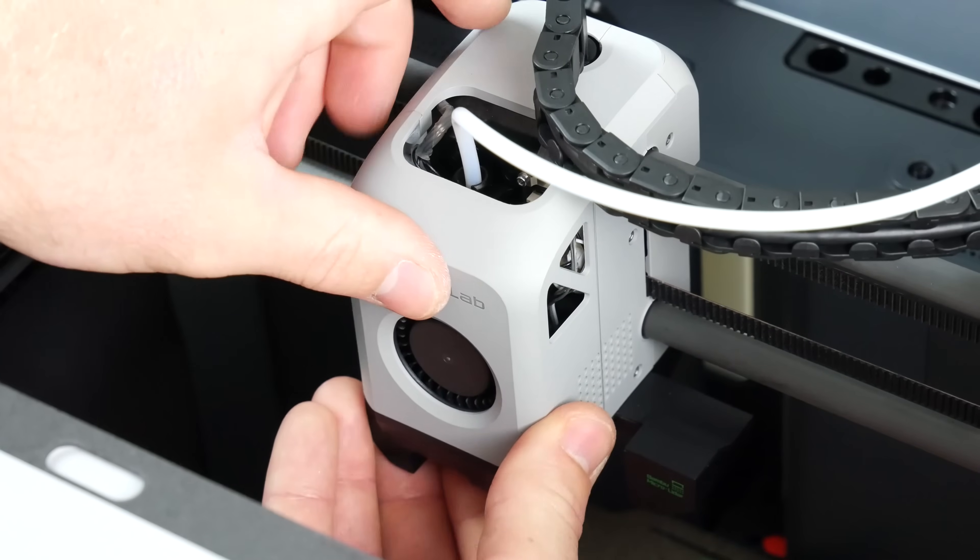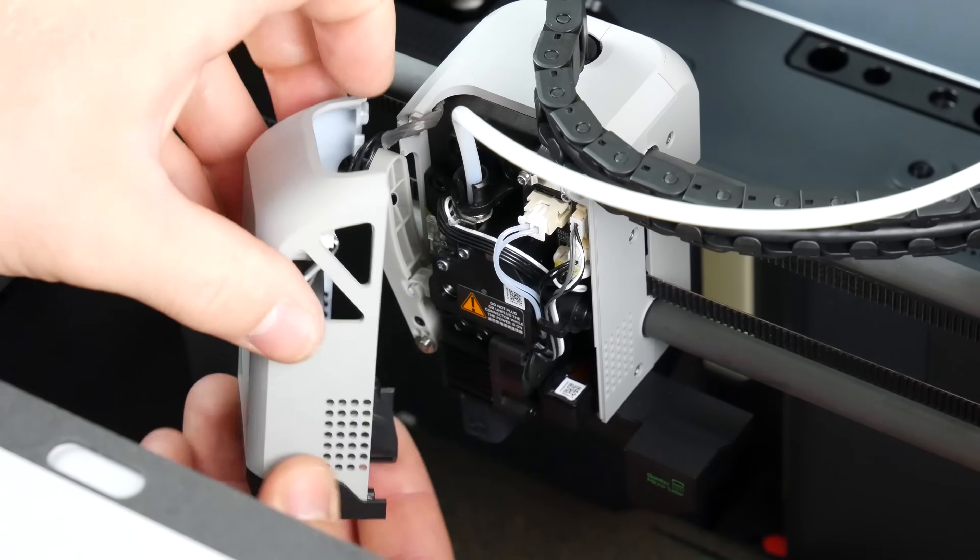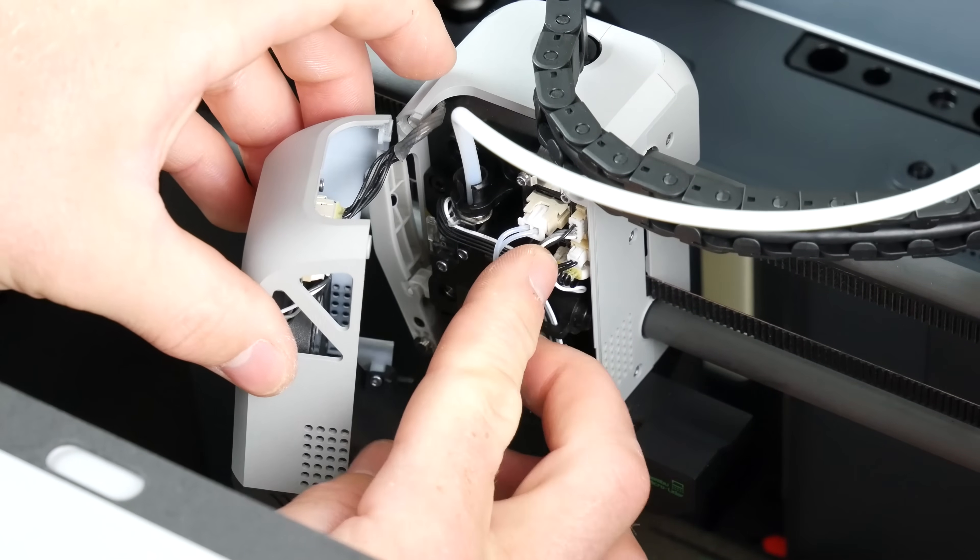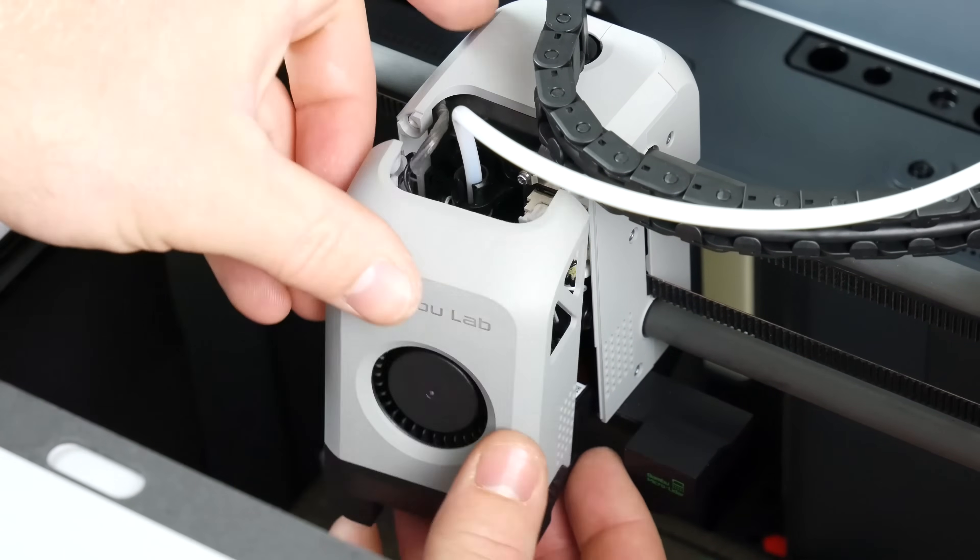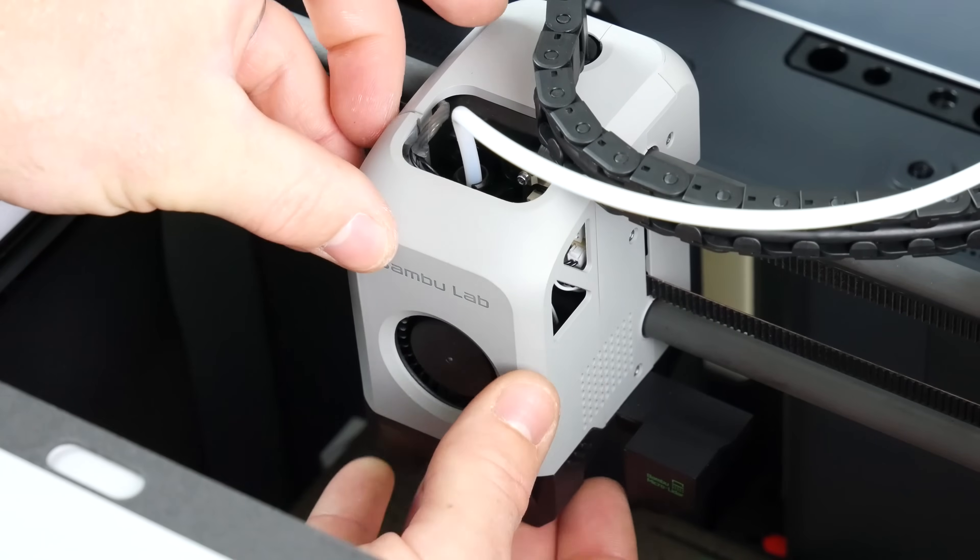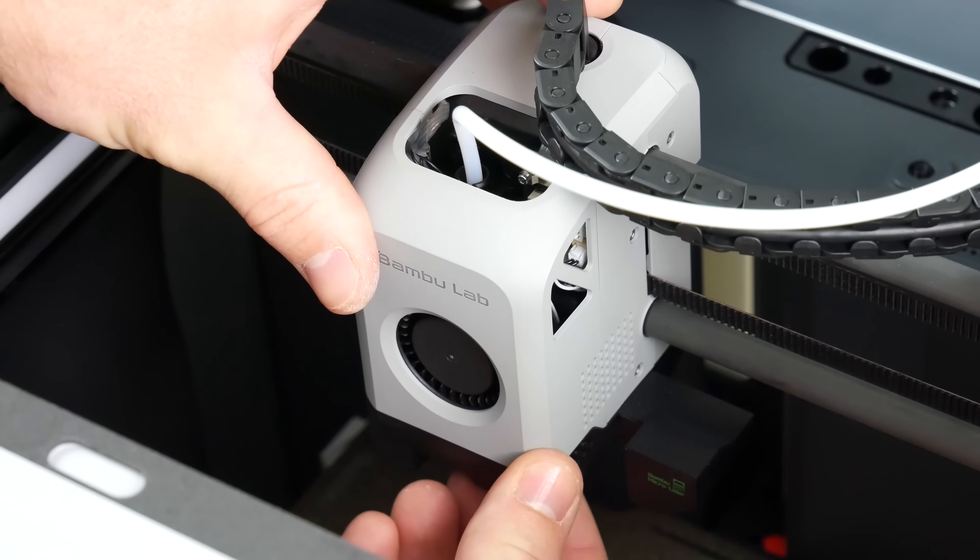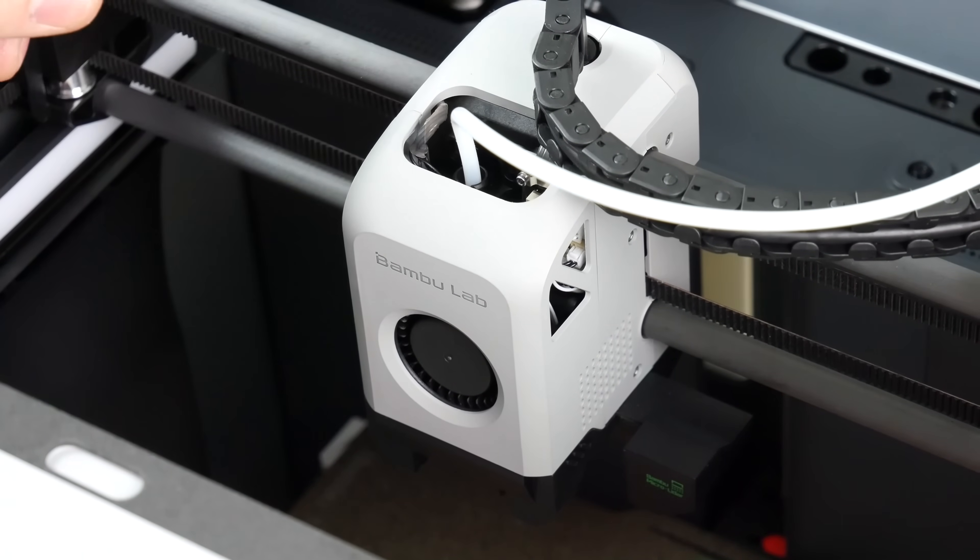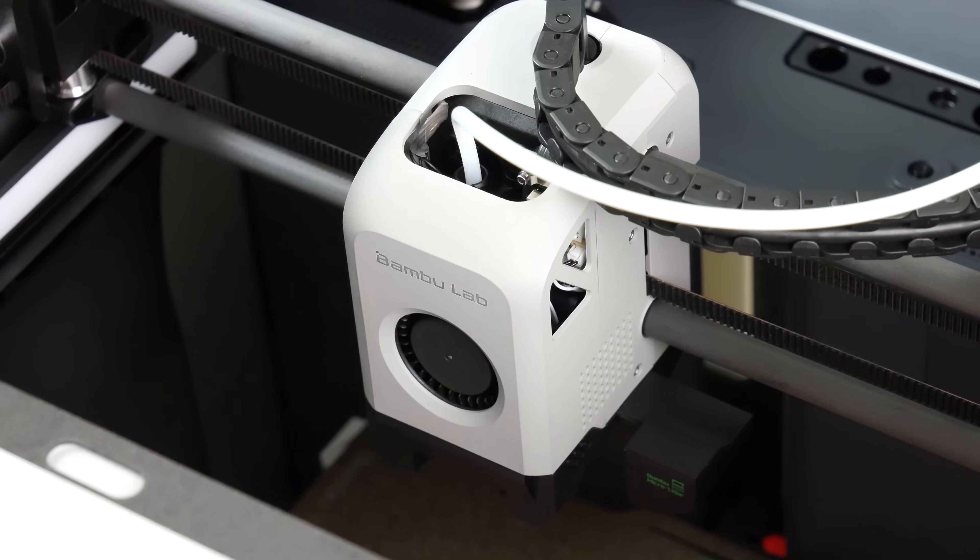And then we're just going to make sure the wires are all tucked away. Pop our housing back on again. And we are complete. Well done.